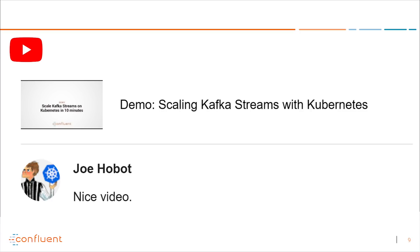We also released a recording of a demo showing how to scale Kafka Streams with Kubernetes — the demo portion from a Kafka Summit presentation. I always record myself when doing a demo as part of a presentation, for two reasons: it helps me nail down and polish the demo, and if everything goes wrong during the live presentation, I can pull up the recording and not embarrass myself further. We decided to release this demo as a standalone, and Joe Hobot said he really liked it — he even has a Kubernetes icon in his avatar.